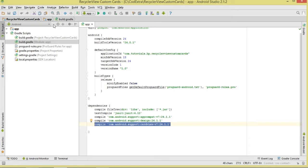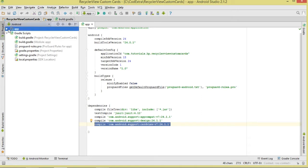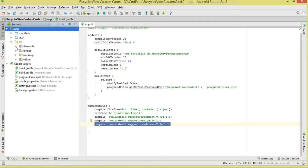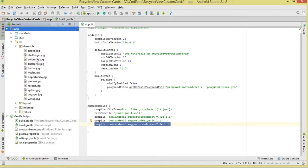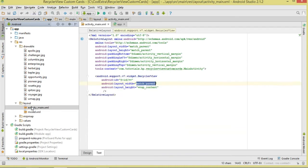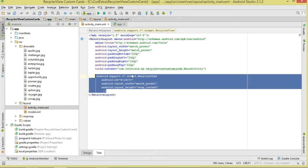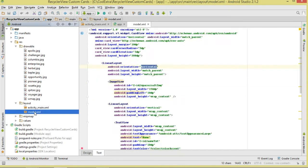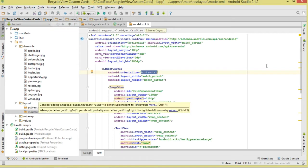Then click here to sync our project. Once we've done that, we are going to move over to our resources. First, add drawables — add the images that we are going to be showing. Then of course in our activity_main.xml, let's add our RecyclerView, give it an ID, set the layout width and height to match parent. Then let's add another layout we have called model.xml.